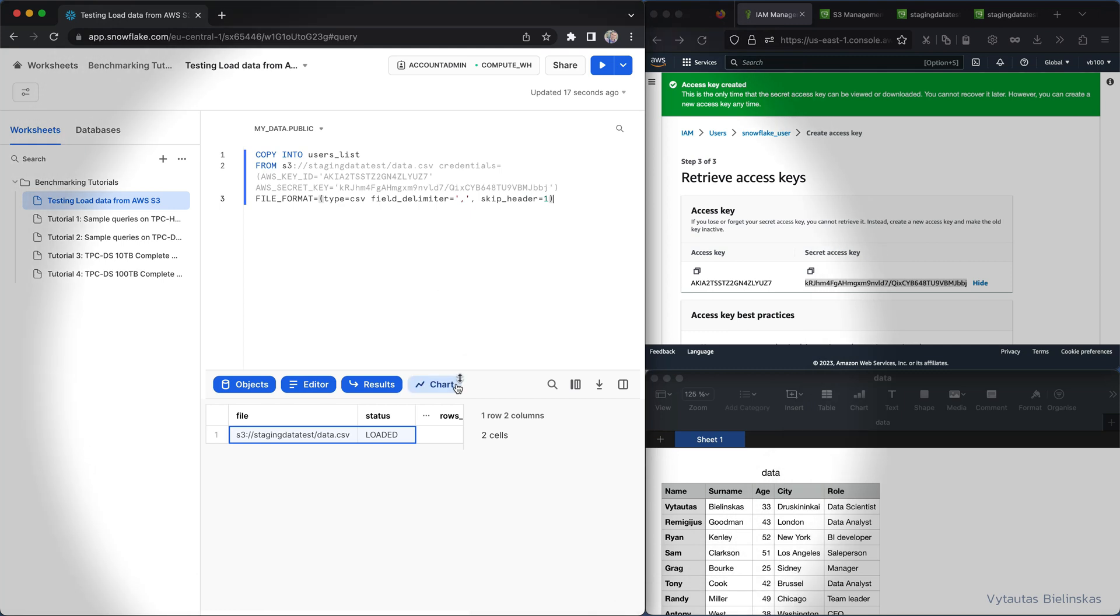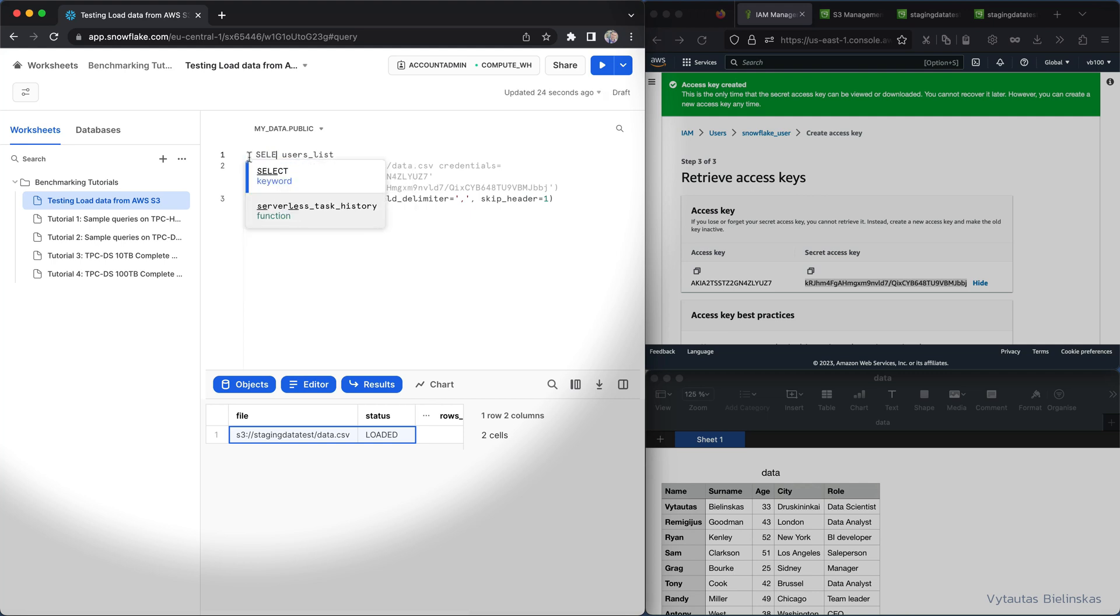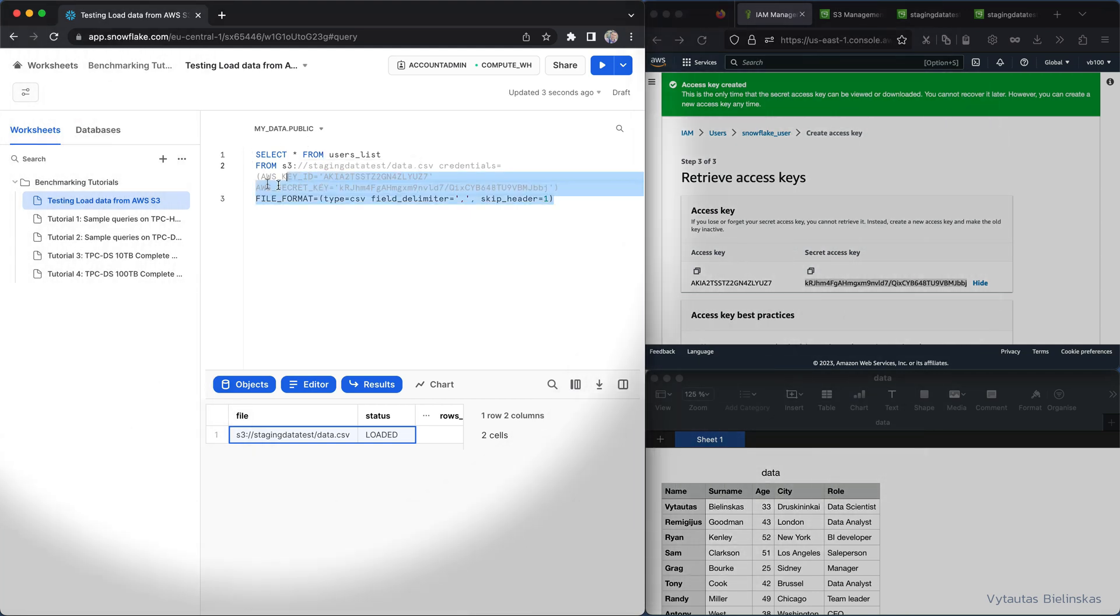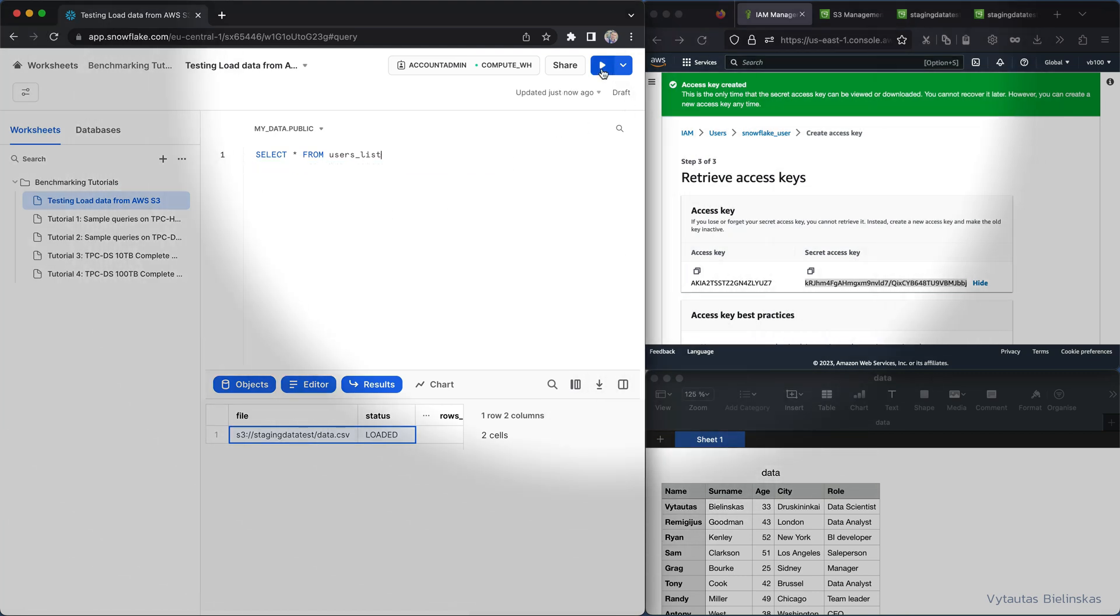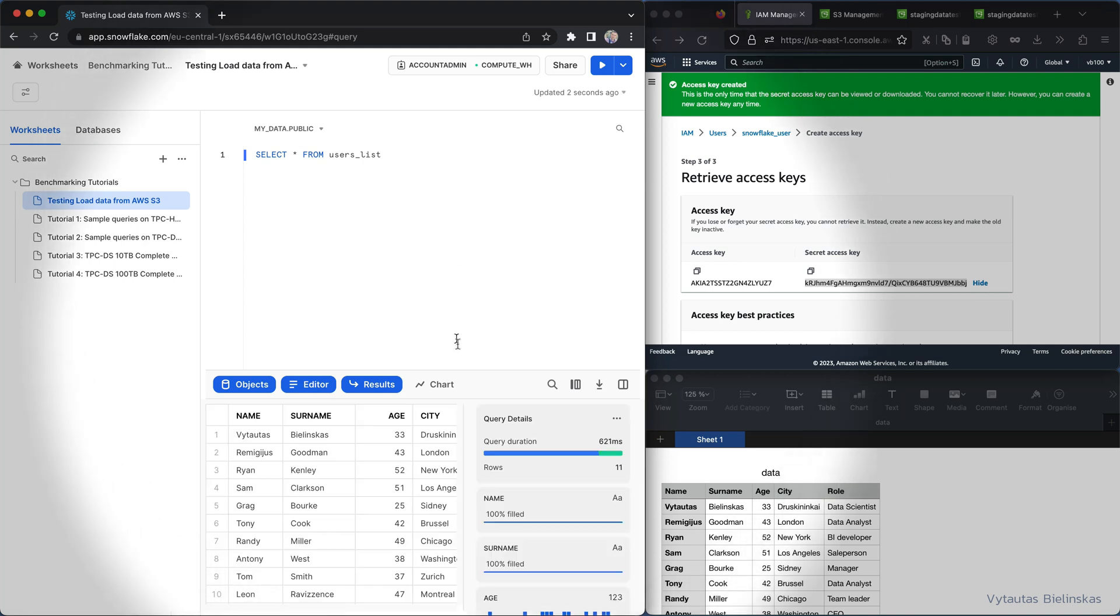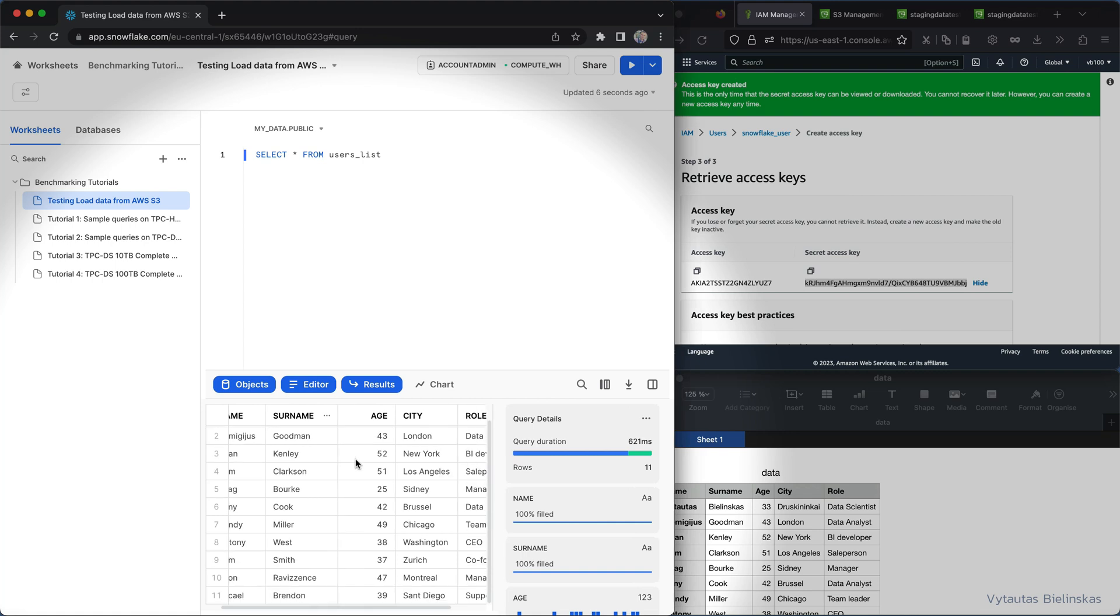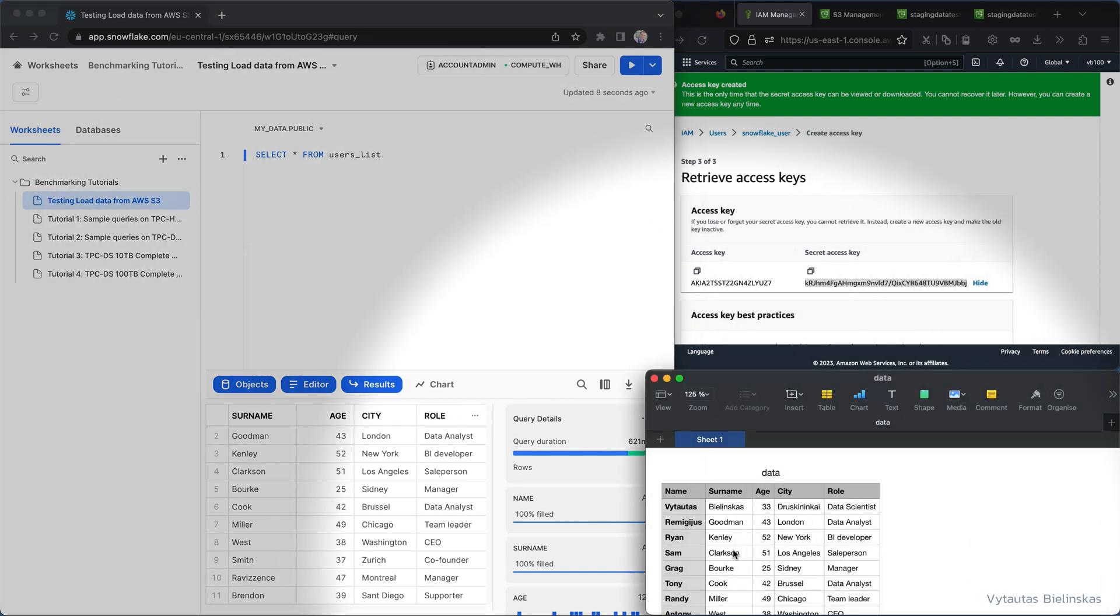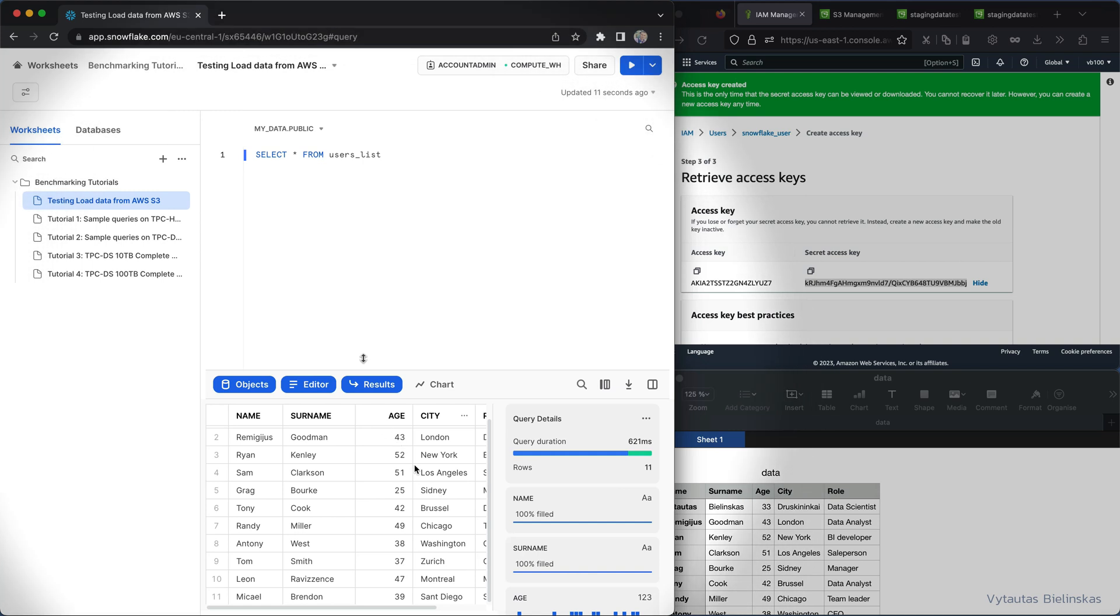And now I can check how this data looks like. Select everything from user list. Let's try to run that. And perfect, as you can see this data totally corresponds to what is right here. And you can use SQL queries on this to make your data analytics.